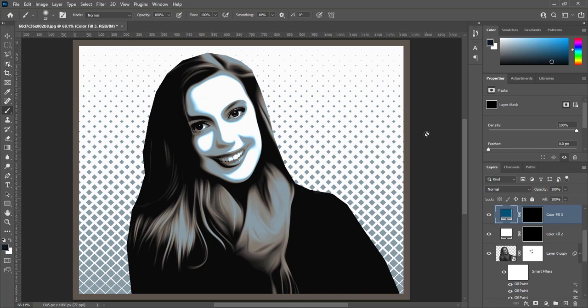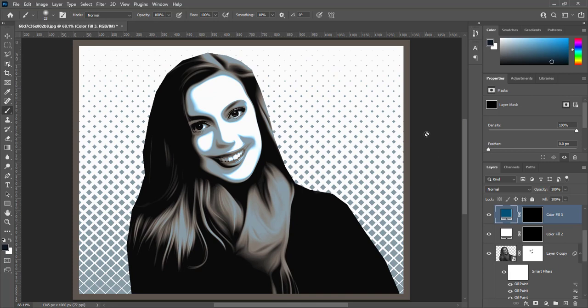Here is image with vector style. We can decrease value of this layer in blend if to give image more realistic look.